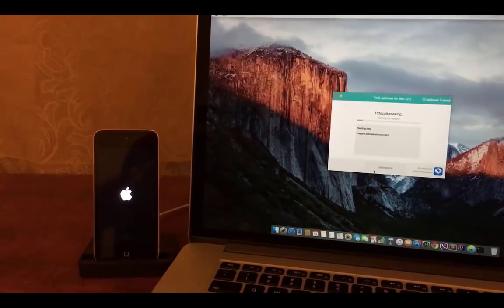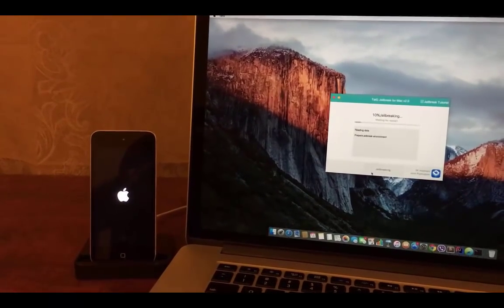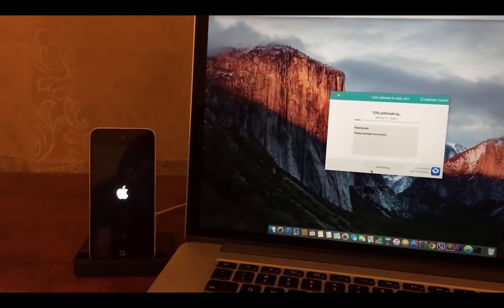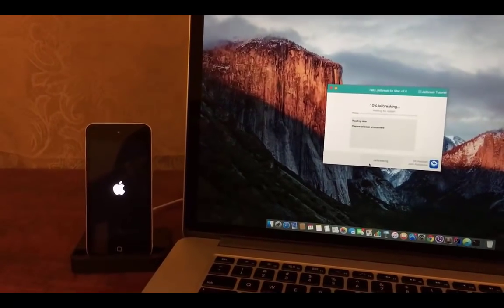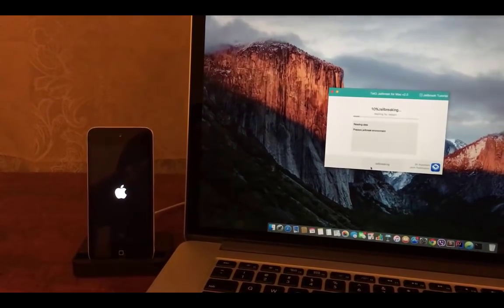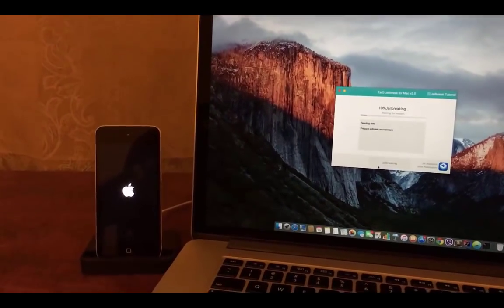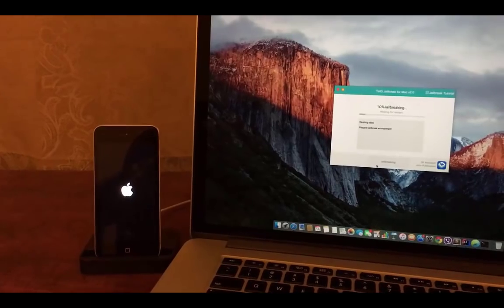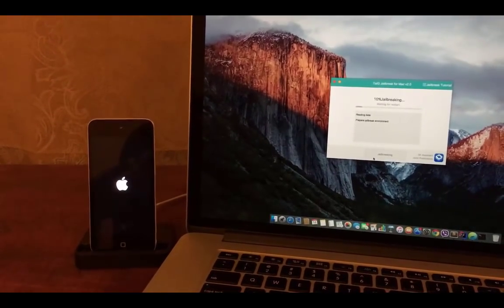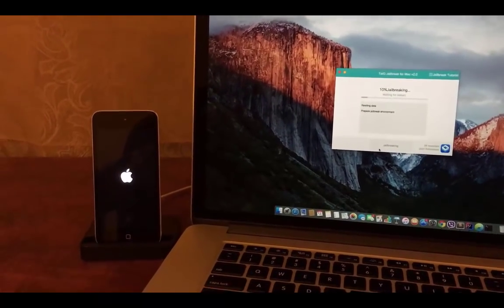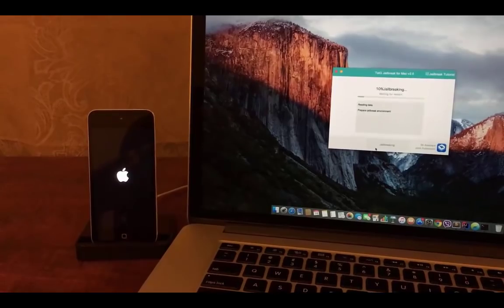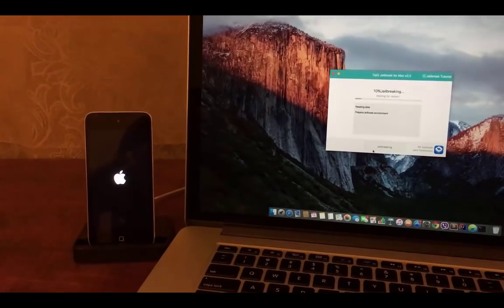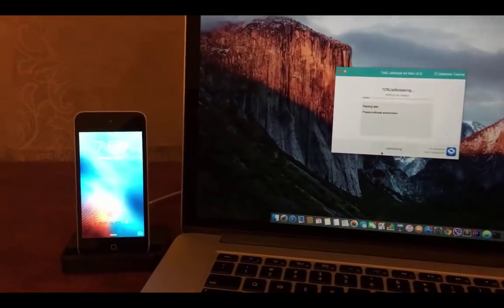We have to keep calm until the jailbreak process finishes. The jailbreak process will take up to 8 to 10 minutes to complete. And the time may vary according to the speed of your device.